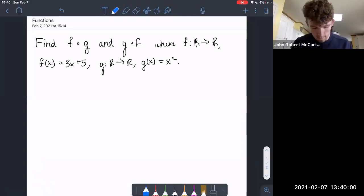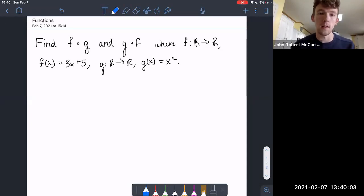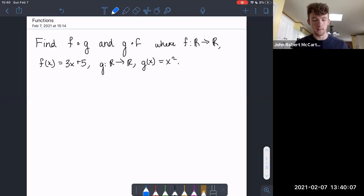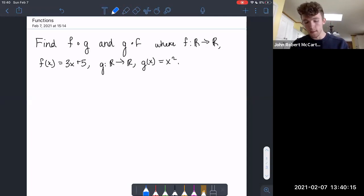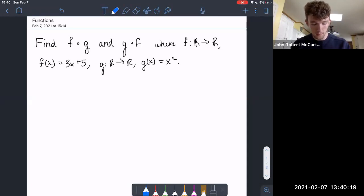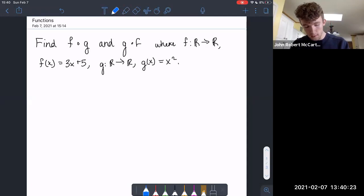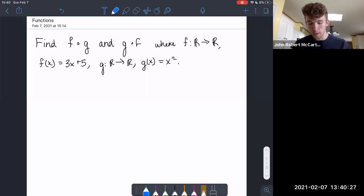Hey guys, it's John. Today I'm going to be walking through two problems: one on function composition, and another involving a proof about function composition and inverse functions. To start, we want to find f of g and g of f, where f is from the real numbers to the real numbers given by 3x plus 5, and g is also from the real numbers to the real numbers given by x squared.